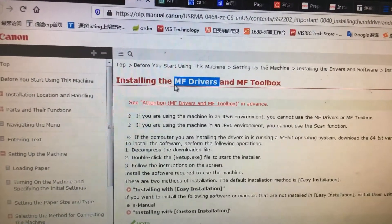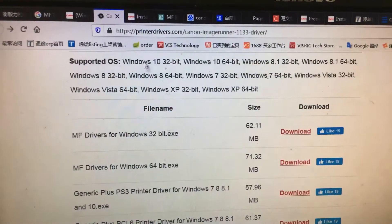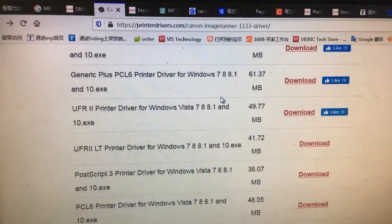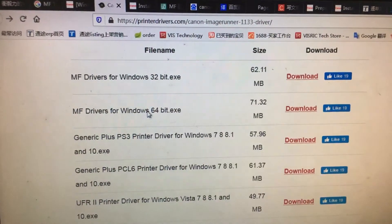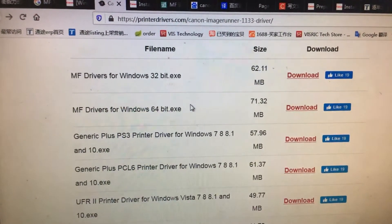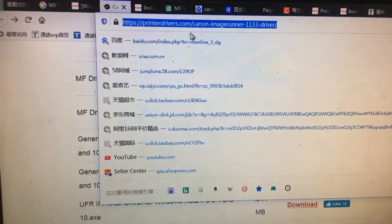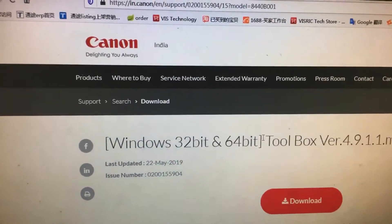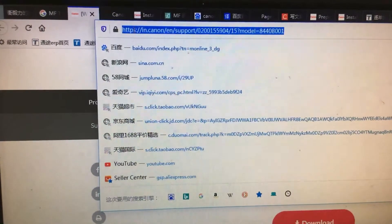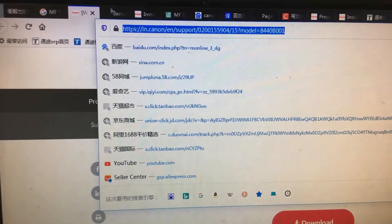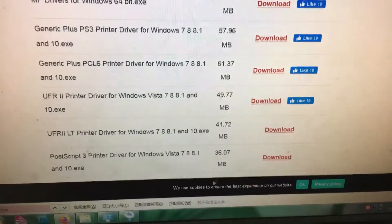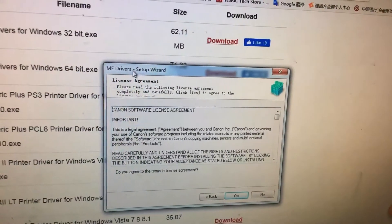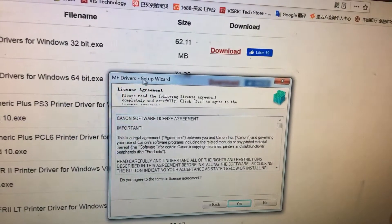First, you need to install the MF drivers. Here I will give you a link to the printer drivers for the IR1133 MF drivers. There are two versions for your Windows system, and I will leave the links for you. Here is the Canon MF Toolbox — I will also leave the link below in my description for your reference.